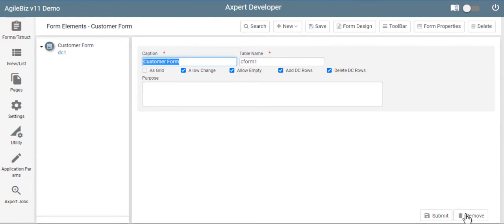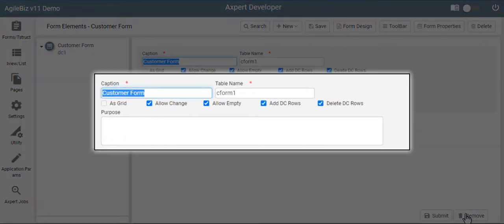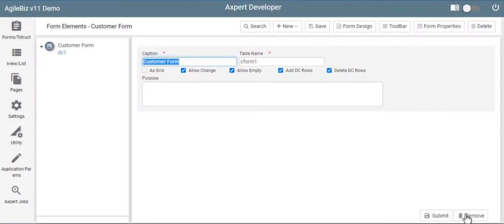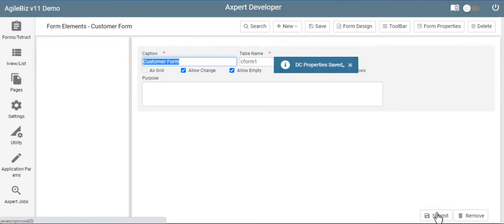Fill the data container related details. A data container is used to create a frame in the front end of the form. A table name is provided as a property for a data container. Axpert creates this table in the backend database automatically. Fields created in a DC are created as controls in this frame, and as database fields in the database table. Click submit.